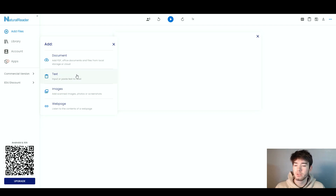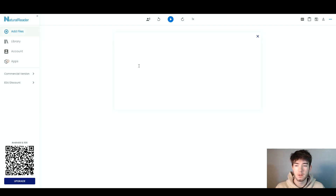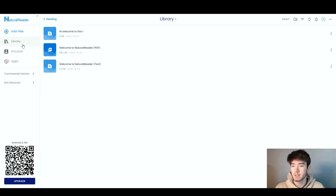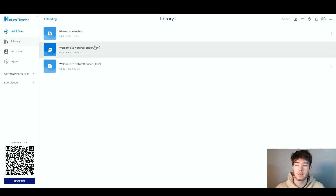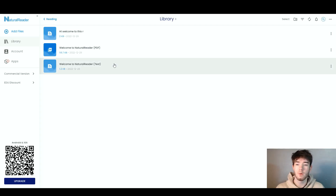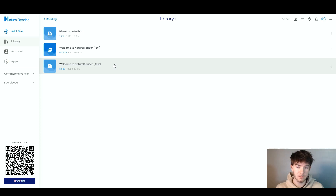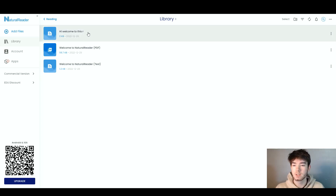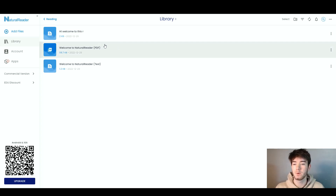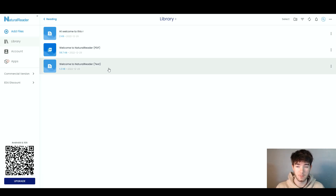Once you've added your document or text, it should appear in this middle section. Next we have the Library section. If you click on it, it opens up all of your library or saved files if you want to come back to them. The one we just typed, "Hi, welcome to this review," actually automatically saved here, and then we have the ones that the software provided.